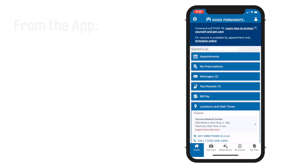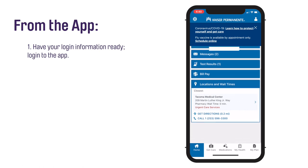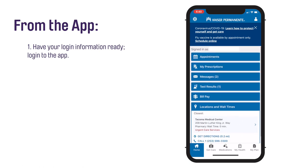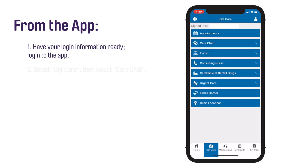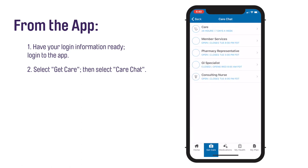From a tablet or touch screen phone with the Kaiser Permanente Washington app, log in to the Kaiser Permanente Washington mobile app. If you are using the app for the first time, you only need to log in once. Select Get Care, then select Care Chat.